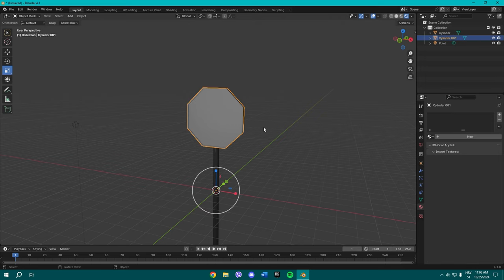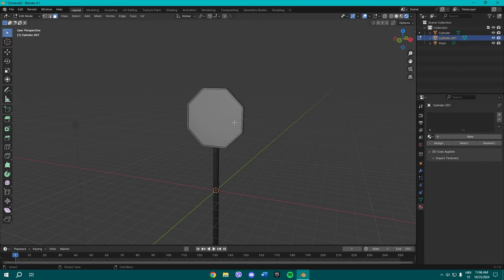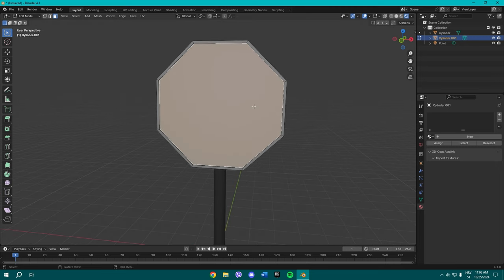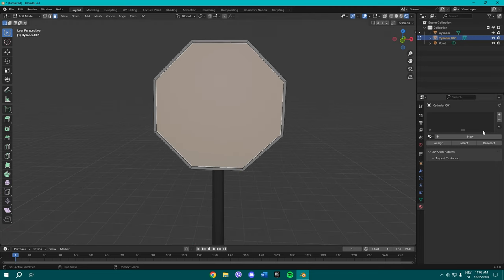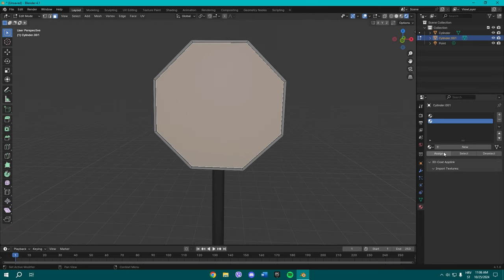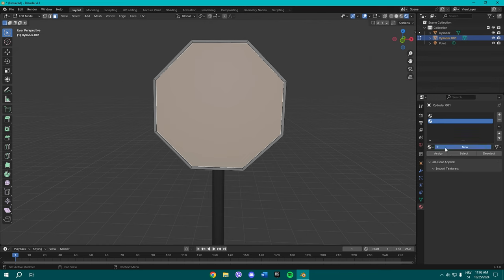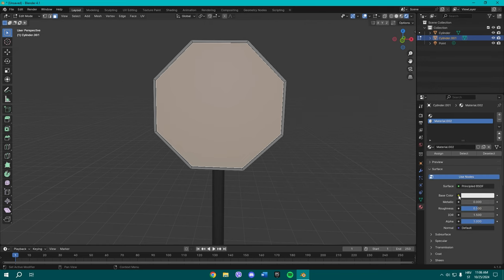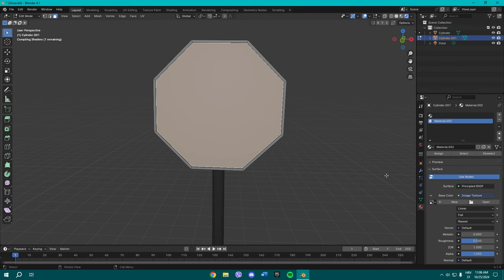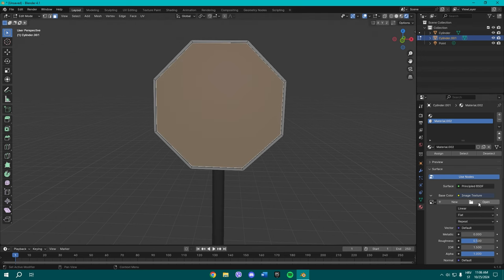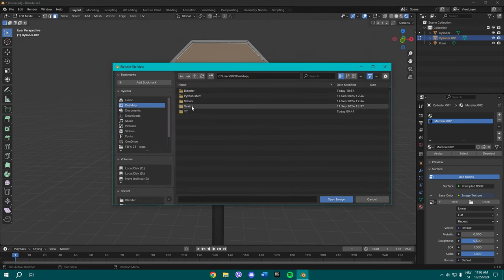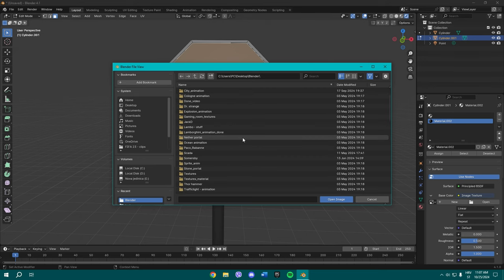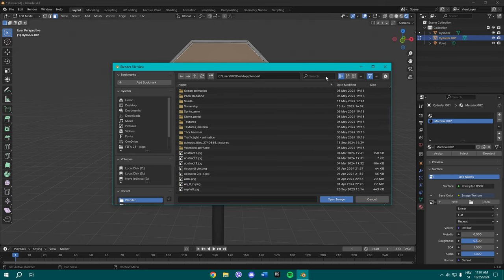And now select the panel again, press Tab to go to edit mode, select this main face, make a new material, assign it. And here where it says Base Color, switch it up to Image Texture. And now open, find your image texture. You can download any stop sign PNG texture. I'm just gonna use the one I downloaded.